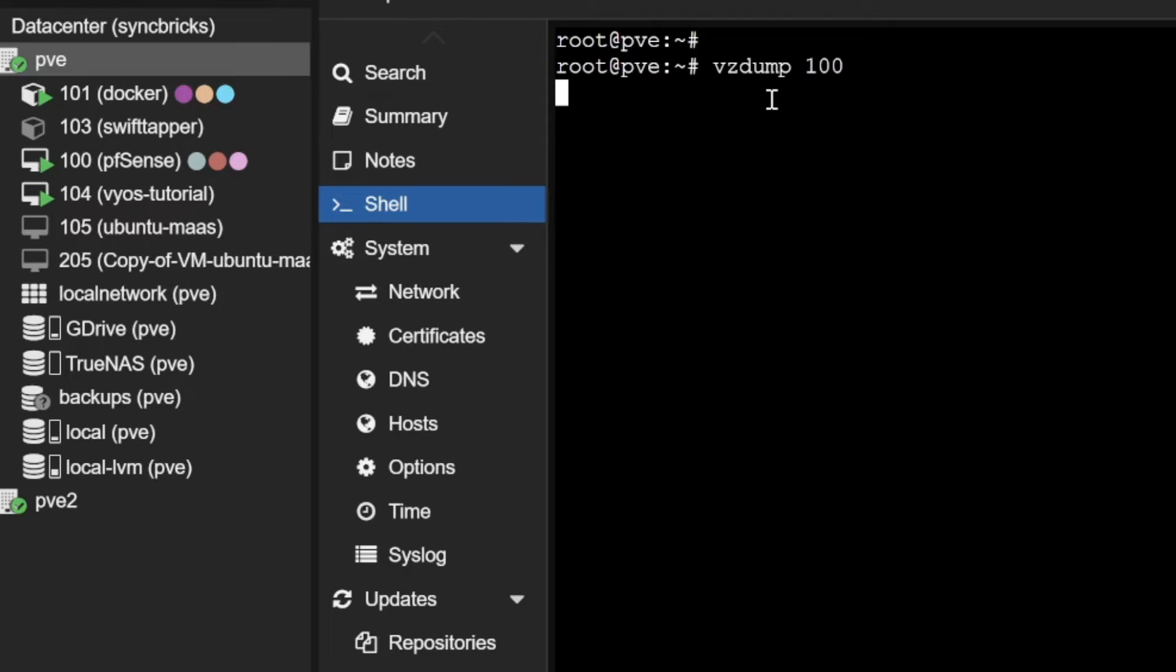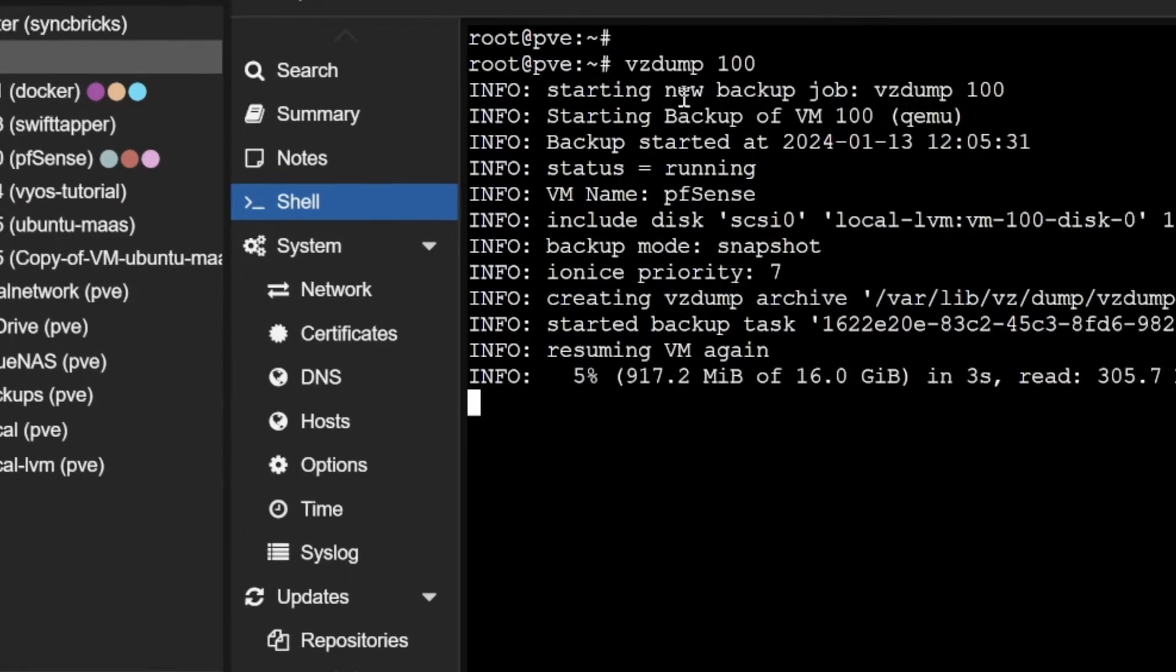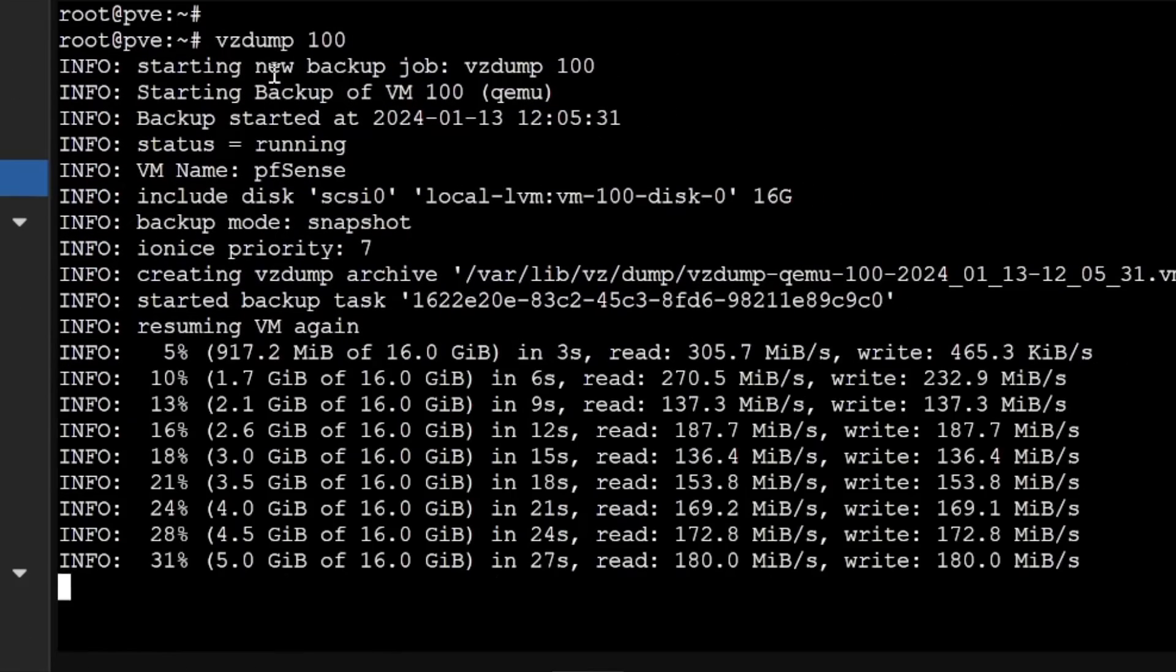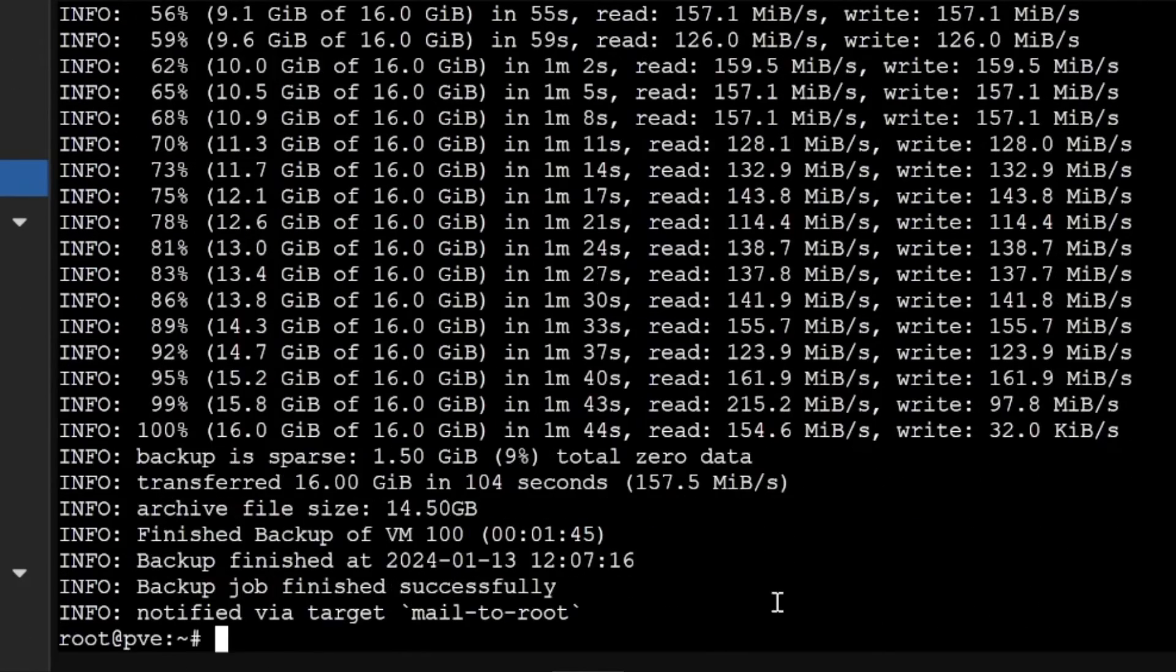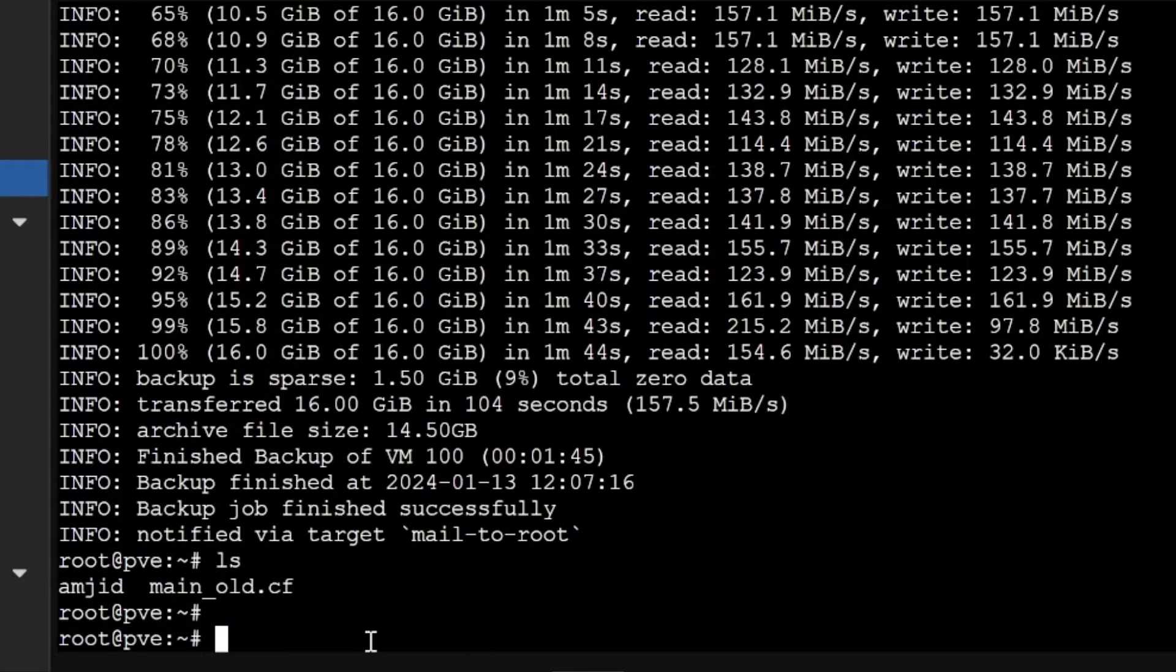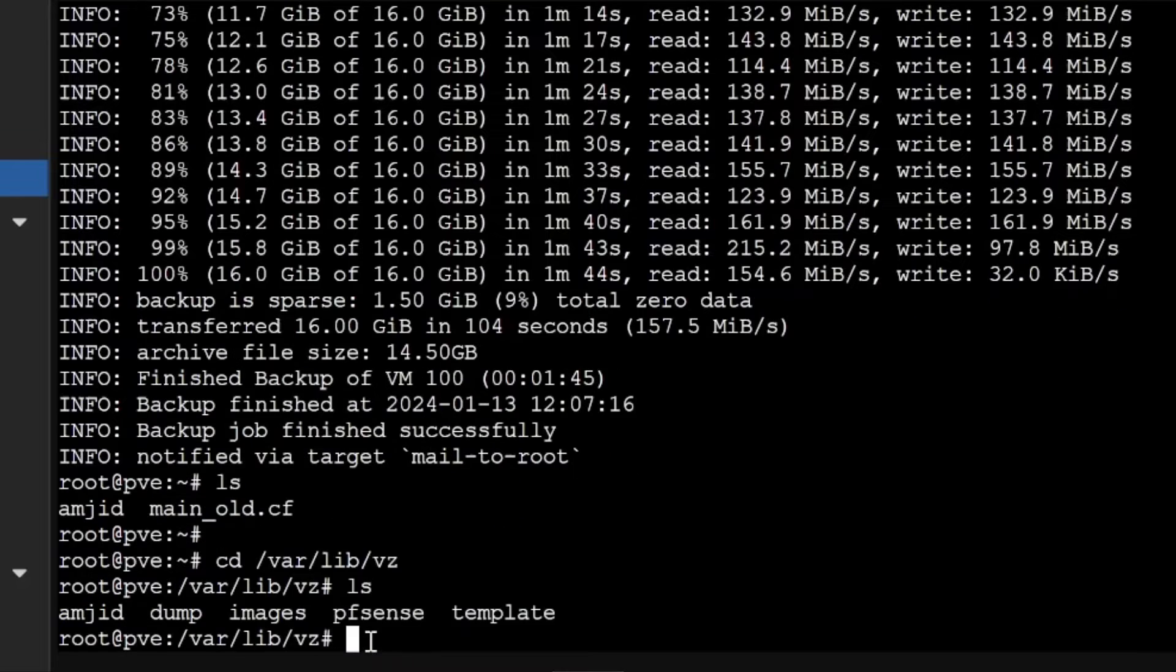You can see here it has been successfully completed and I can go back here to the /var/lib/vz. If you see the space dump, this is the one which was created.